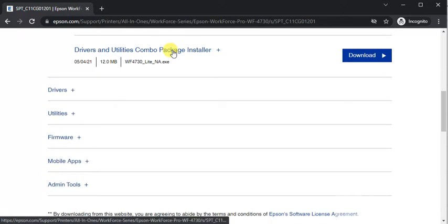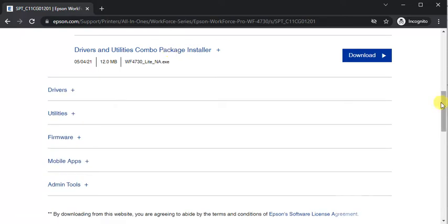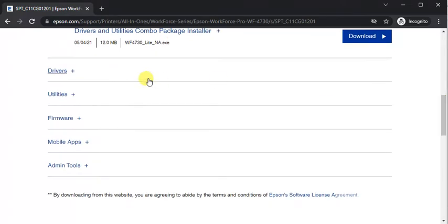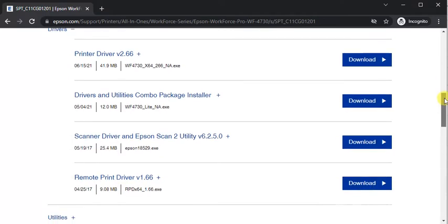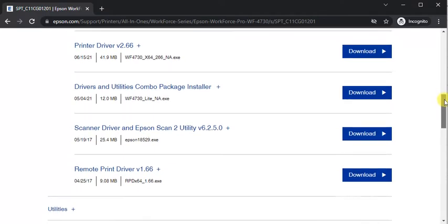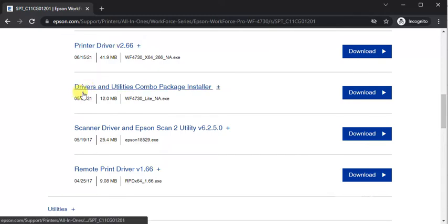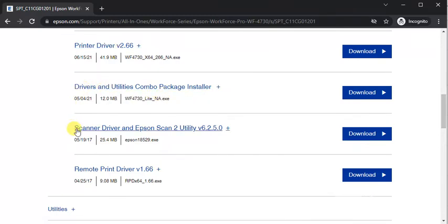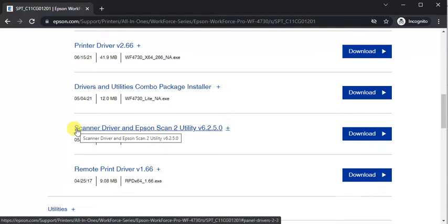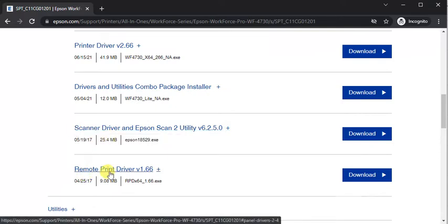Let me show you another drivers. Next category is drivers where you can see various drivers available for this printer which is printer driver, drivers and utilities combo package installer, scanner driver and Epson scan to utility remote printer driver.